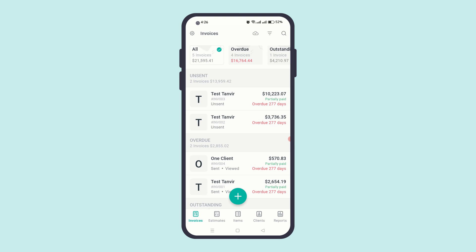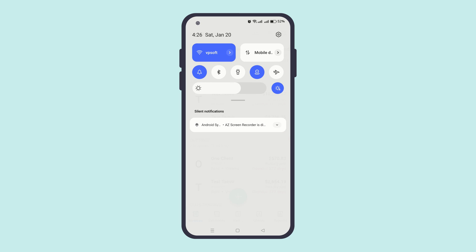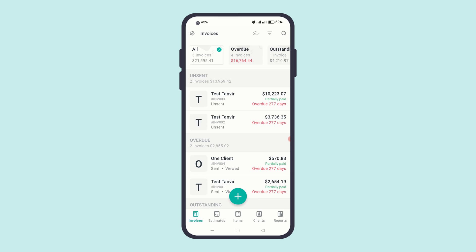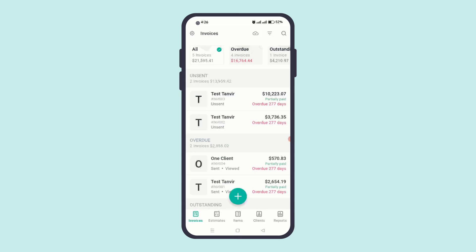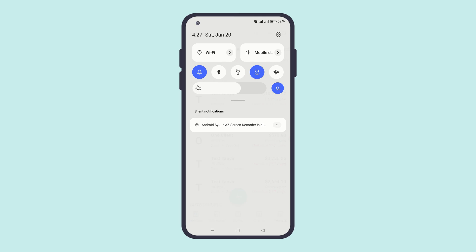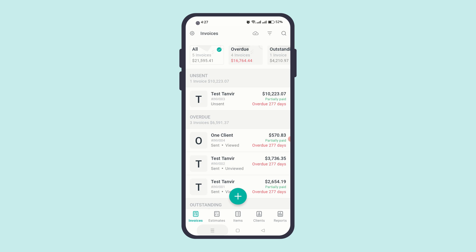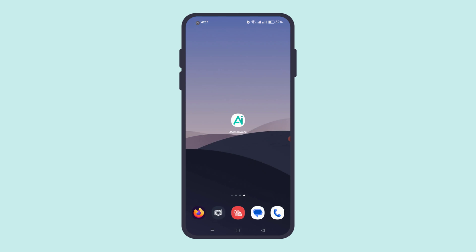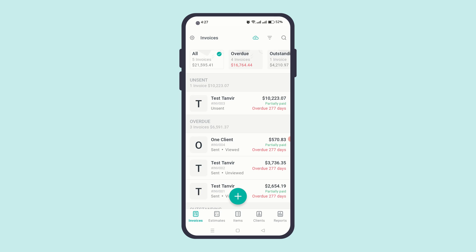Atom Invoice supports both offline and online functionality. When you open the app offline and later connect to the internet, the app swiftly syncs your offline and cloud data using WorkManager with the foreground service data sync permission.